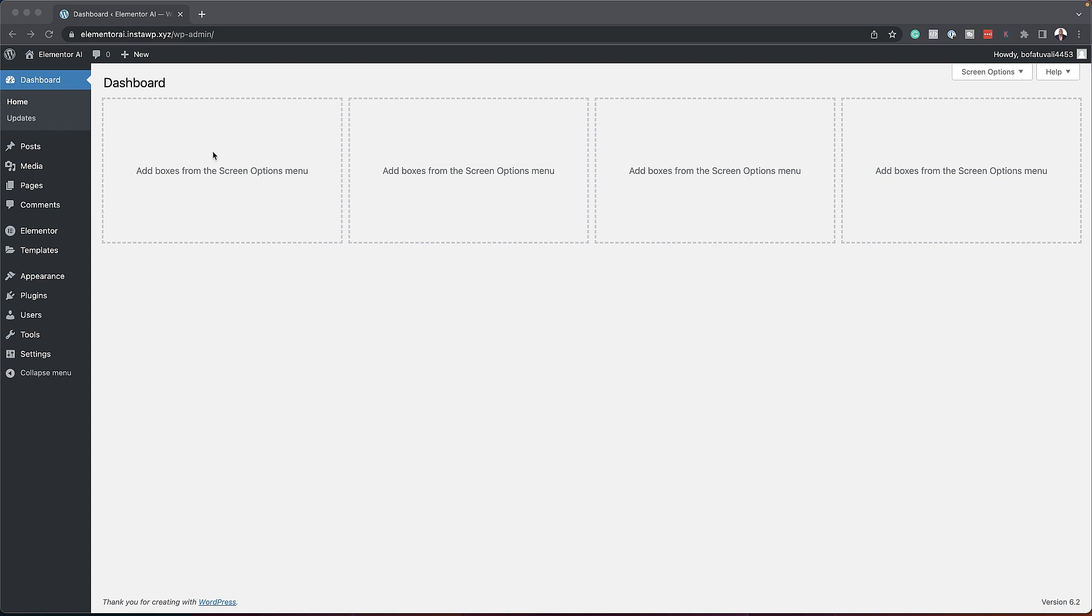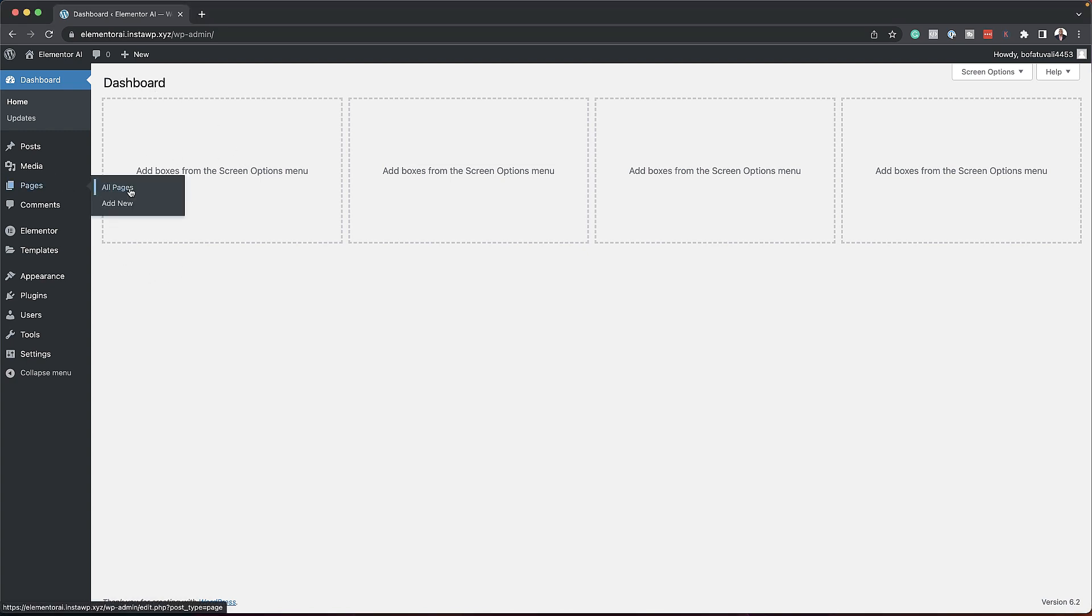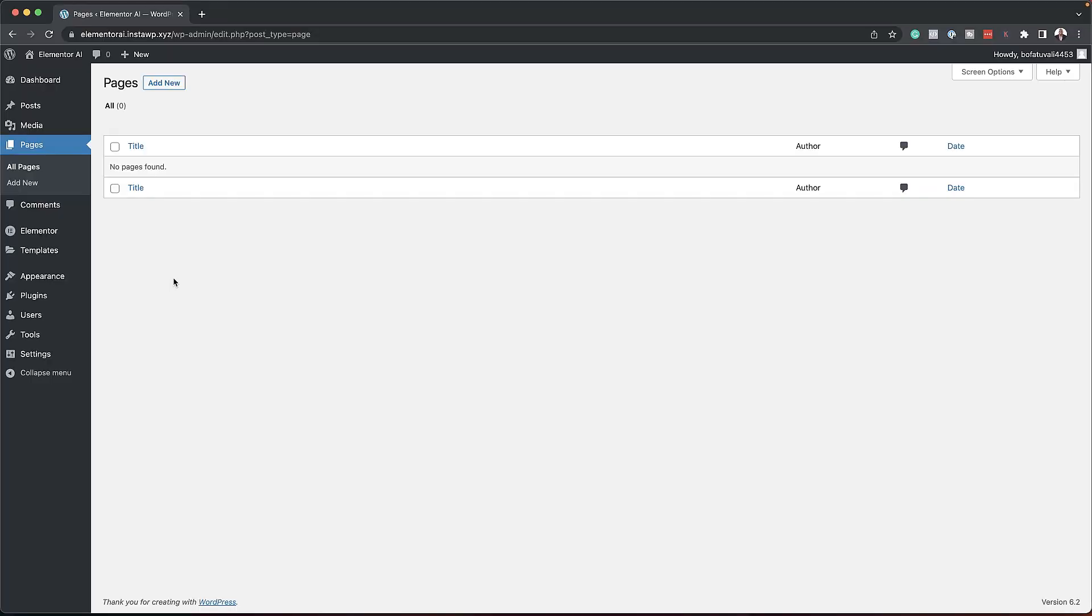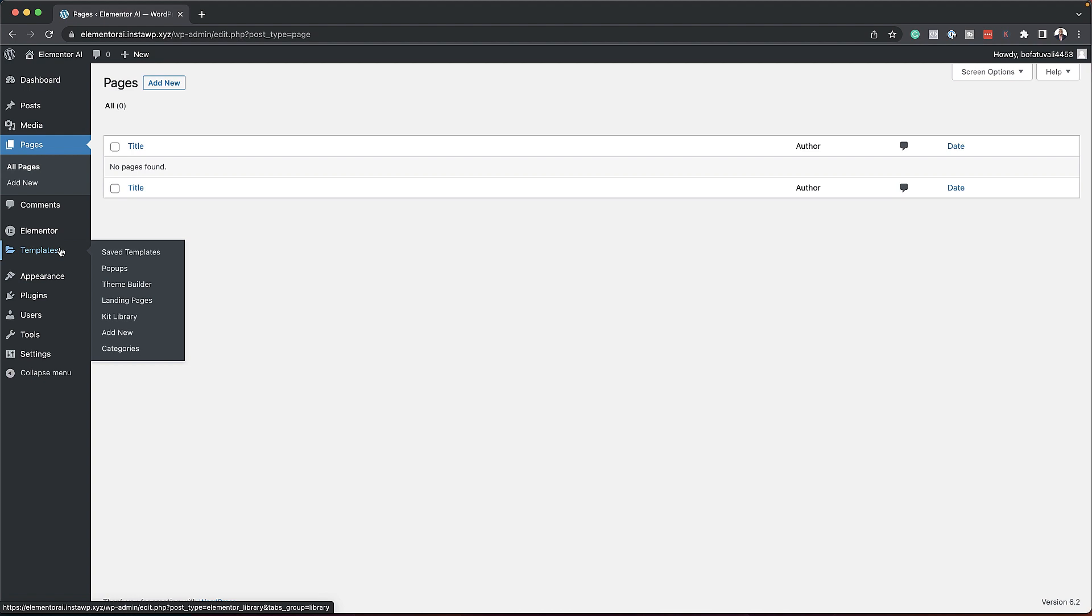Now over here, I have a website that does not have any pages. In fact, let me show you. If I go to all pages here, there is nothing on this side. To get a website up and running super fast using Elementor Pro, what you need to do is install Elementor Pro, of course, and then come over here to templates. You just hover over here, click on kit library.